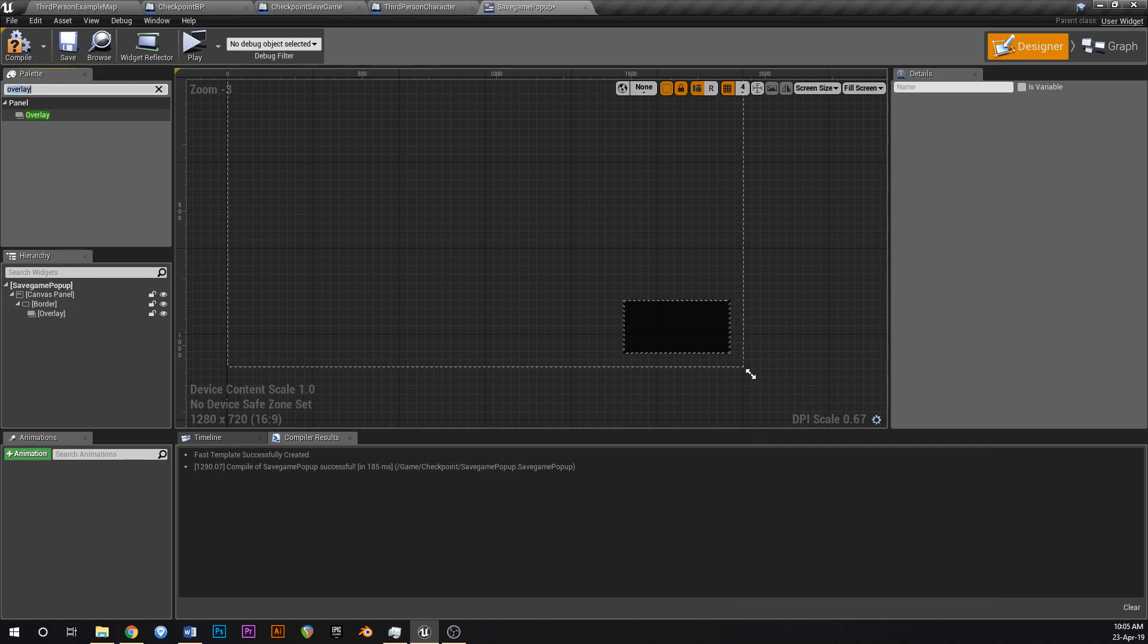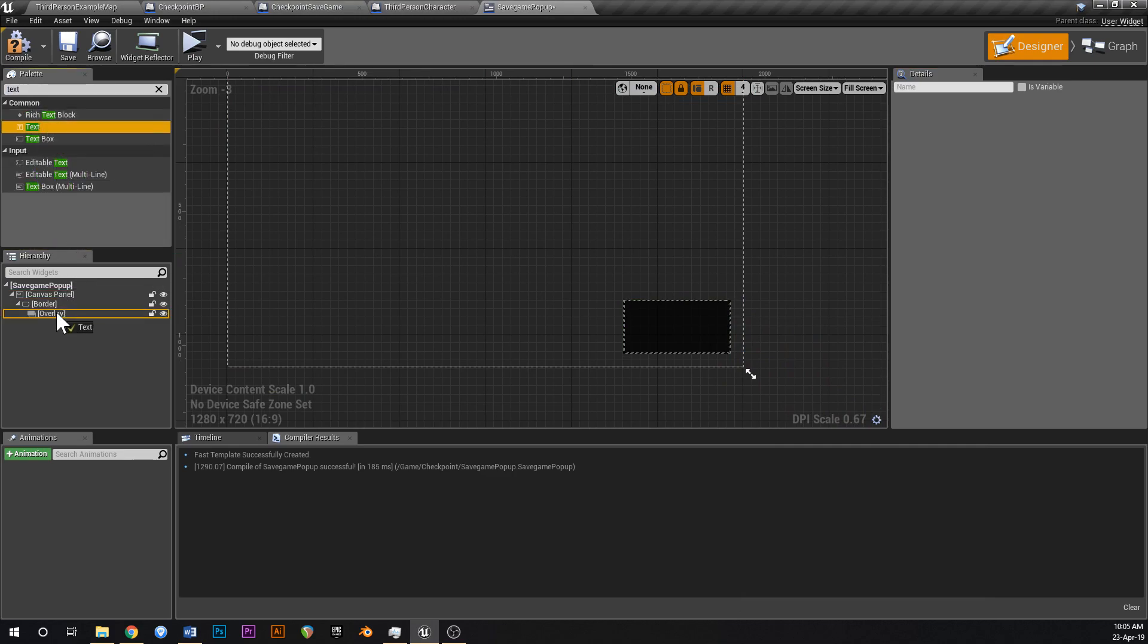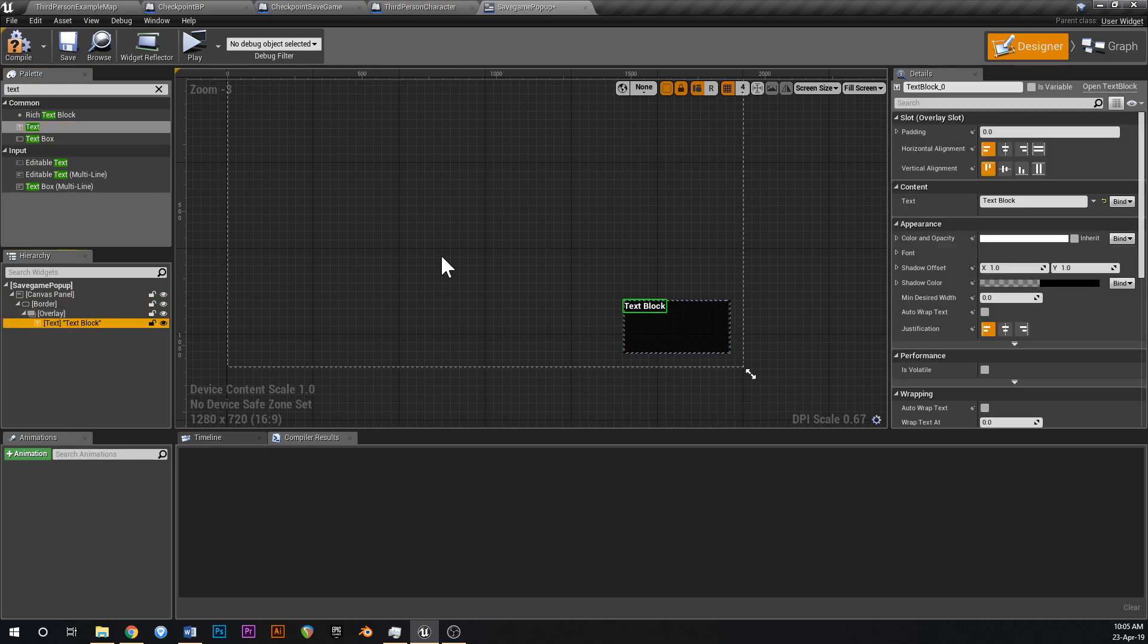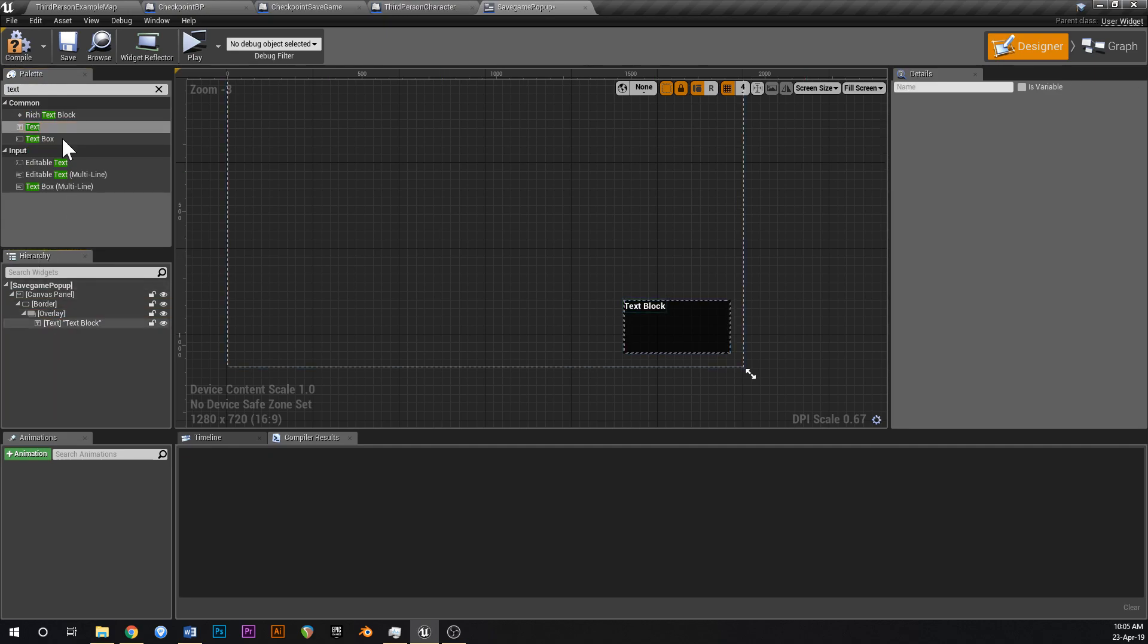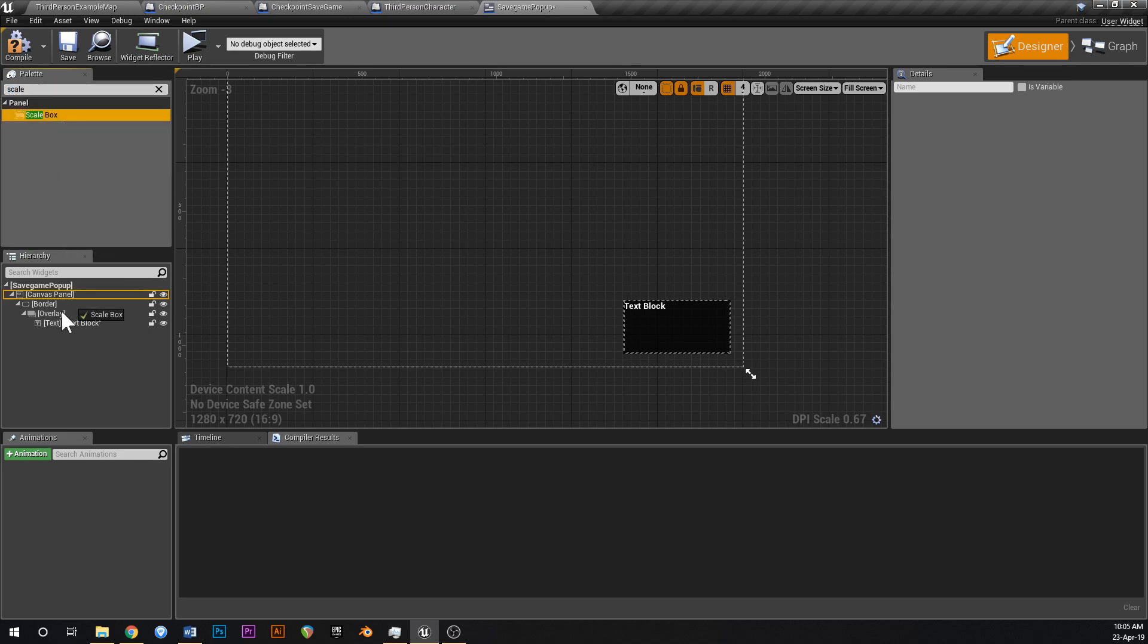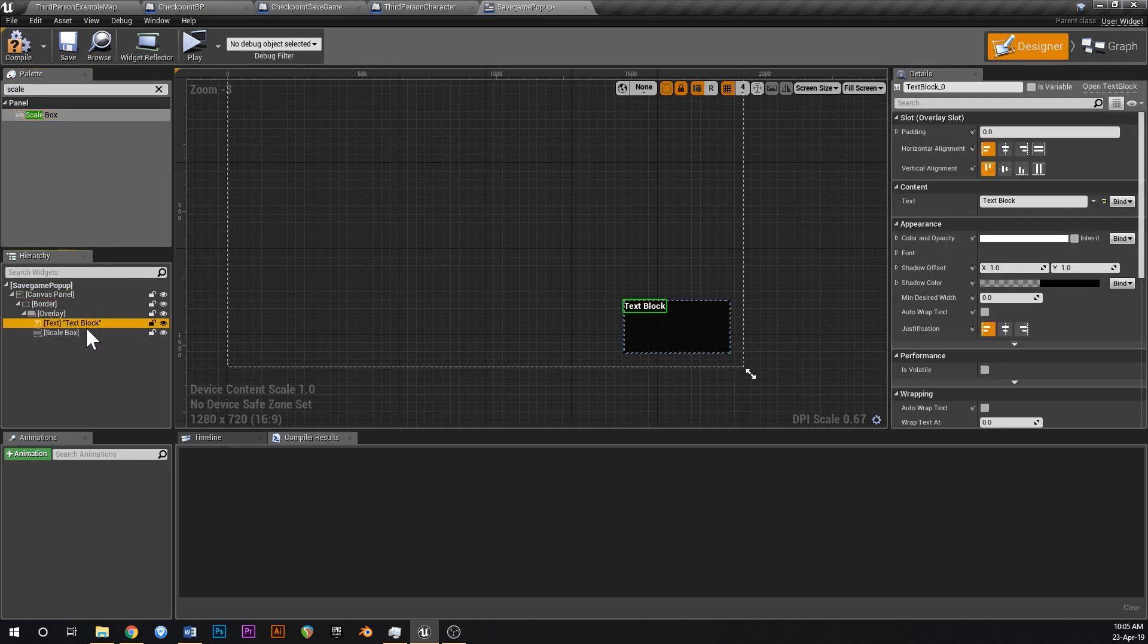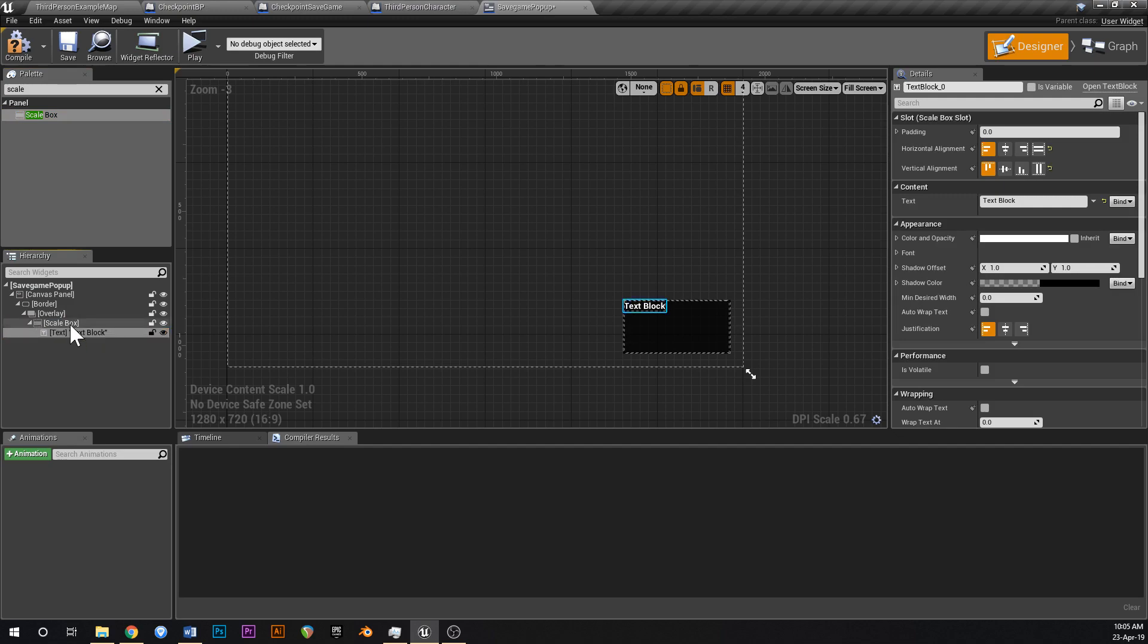Cool, and now if you go back to your palette and then type in text, click on text and then drag that onto the overlay like this. And actually we want something else, we want a scale box, and then we're going to put that onto the overlay, and then put the text box attached to the scale box like that.